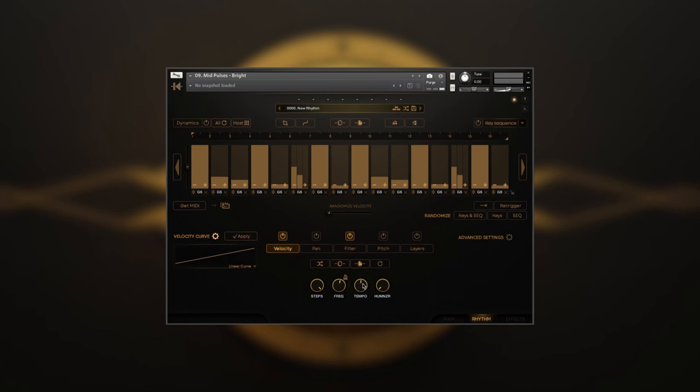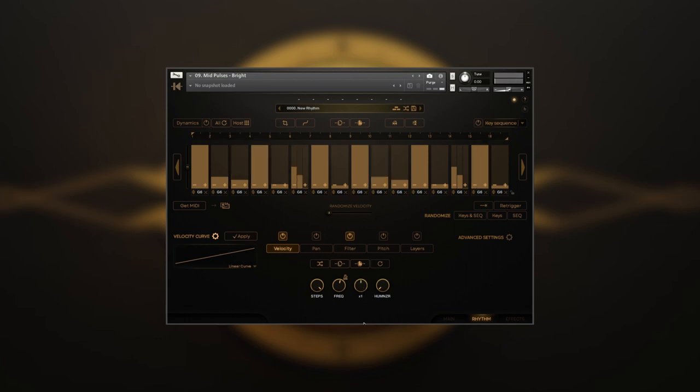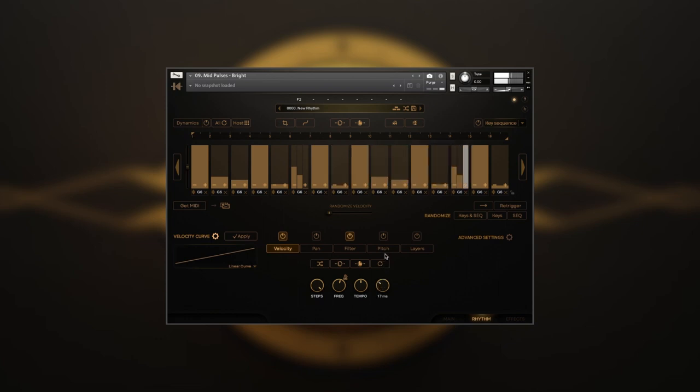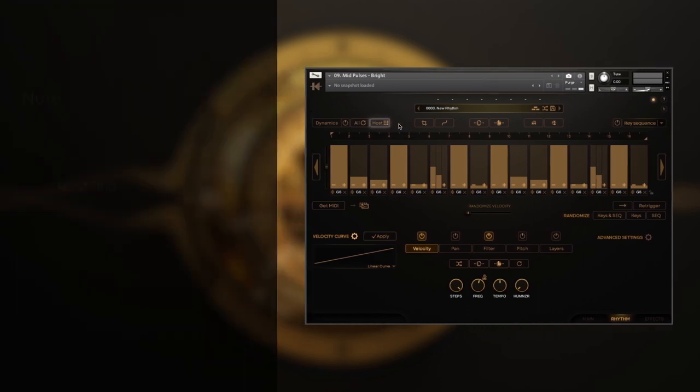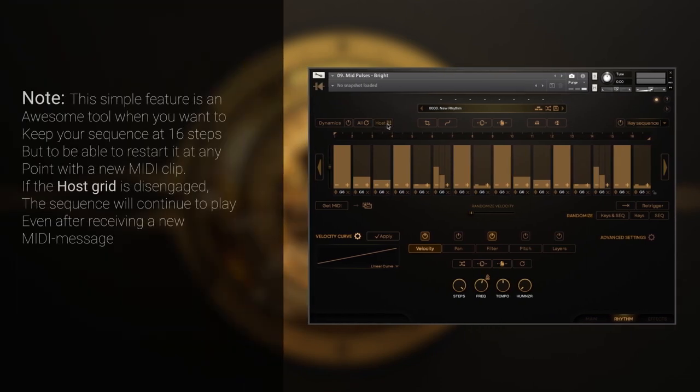Tempo defines the overall speed of the sequence, and can go down a quarter of the default, or up to four times the default tempo. Humanizer adds random timing errors and goes from subtle to intense sixty milliseconds.